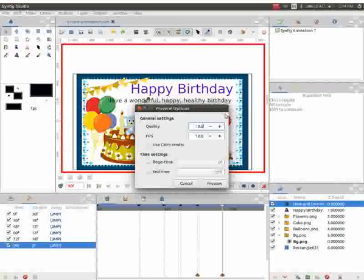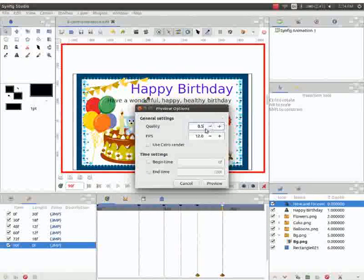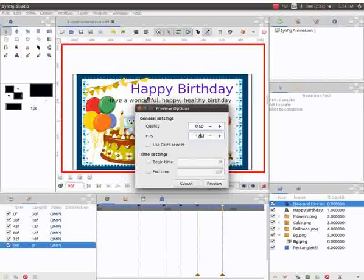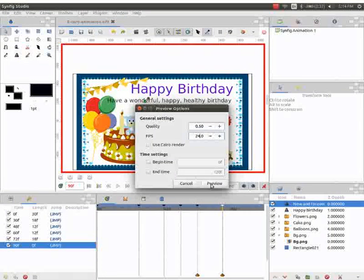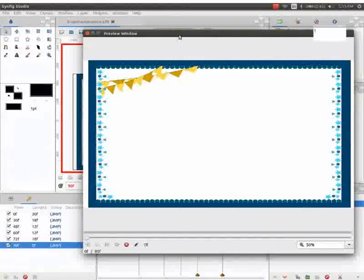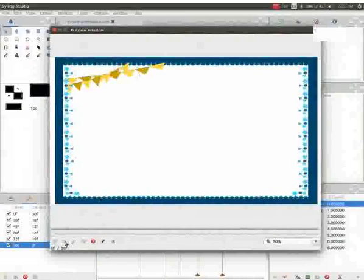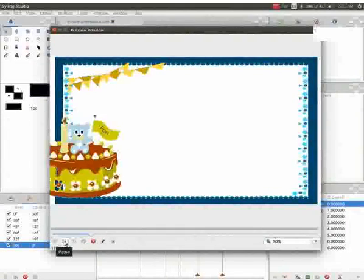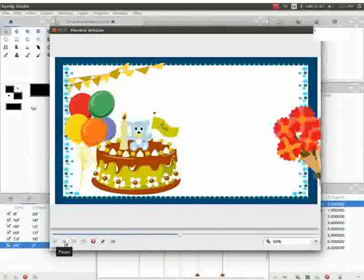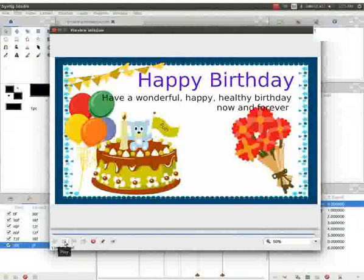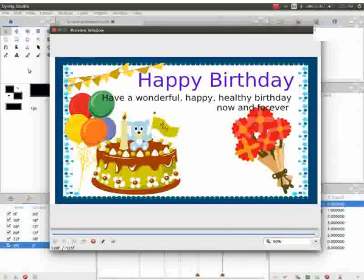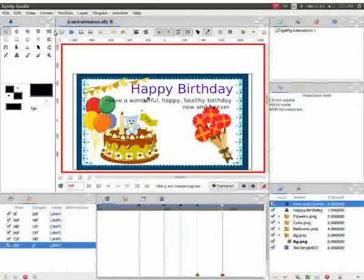Set the quality as 0.5 and frames per second as 24. Click on the preview button. Then click on the play button. We can see a preview of the animation on the screen. Close the preview window.